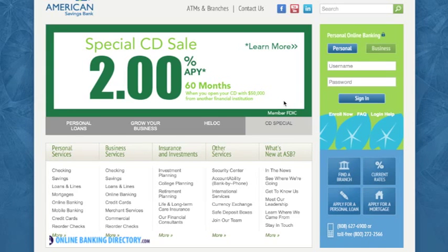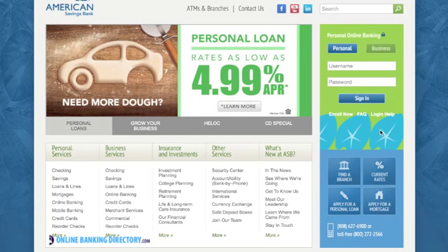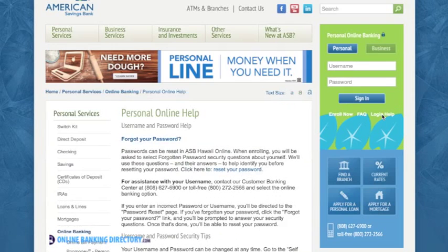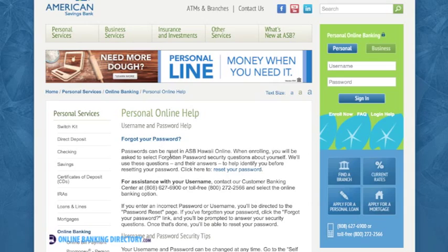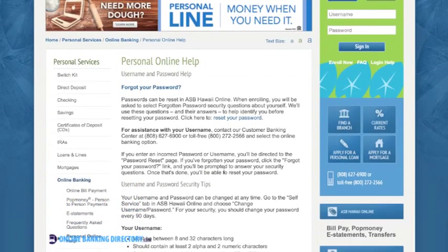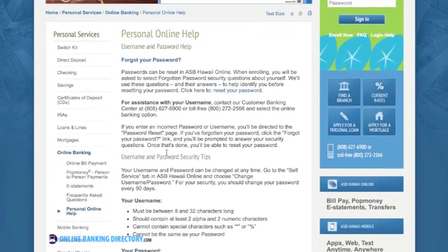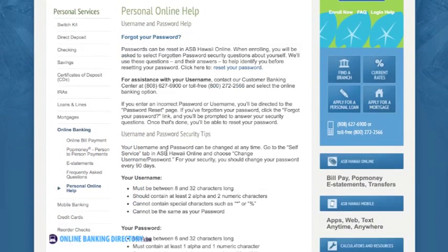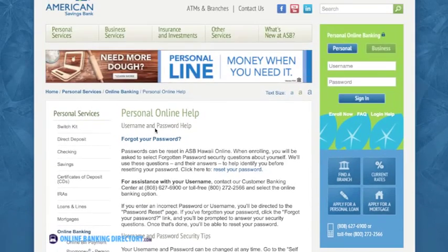If you do not remember your username or password, there is a login help link that you can click on. Once you click on it, you'll be directed to a page where you can click on the link for forgot your password or how to reset your password. It also gives you information about how to set up your username and password and security tips.